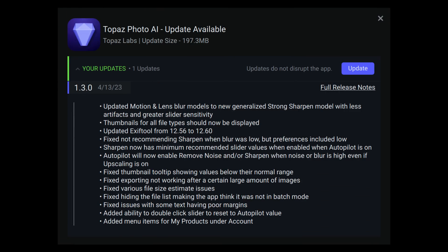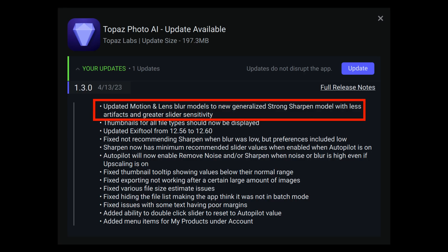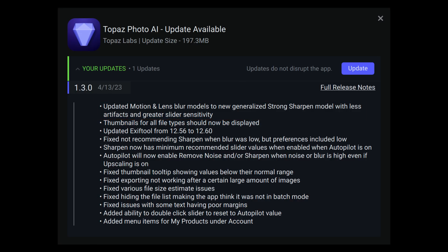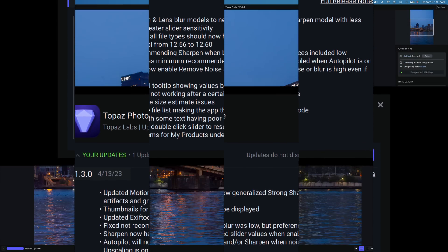What's new in version 1.3.0? You can see on the screen the splash screen that comes up when you open Topaz Photo AI, letting you know there's a new update. As always, we have bug fixes. The main thing I want to show you today is they've updated the motion and lens blur models to a new generalized strong sharpen model with less artifacts and greater slider sensitivity.